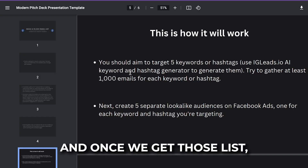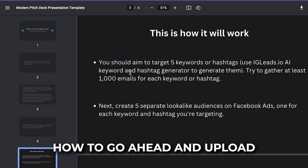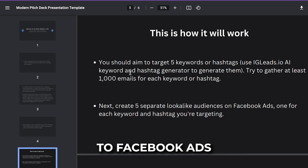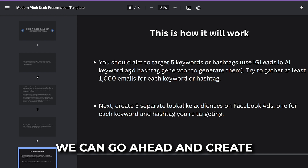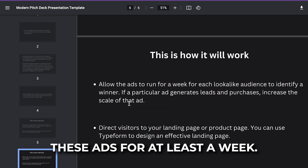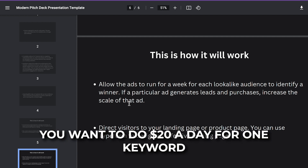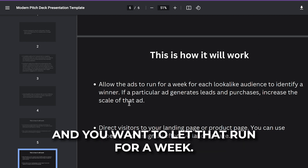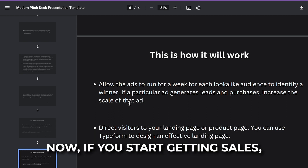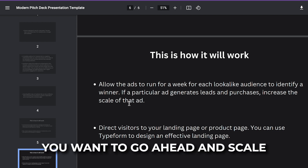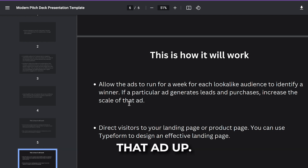Once we get those lists, I'll show you how to upload those five audiences to Facebook ads to create lookalike audiences. Allow the ads to run for at least a week — $20 a day for one keyword or one email list, let that run for a week. If you start getting sales and signups, that's a winner, and you want to scale that ad up.